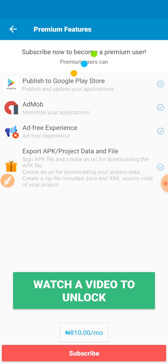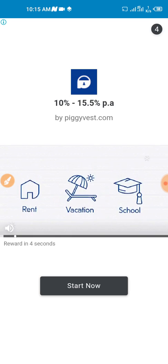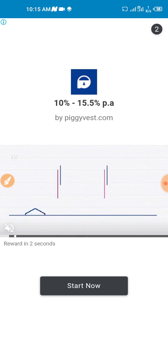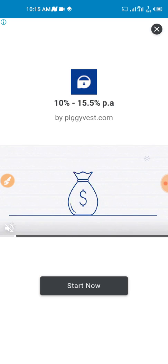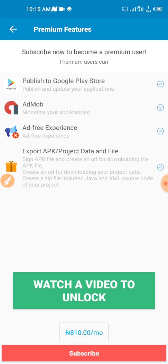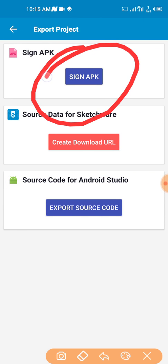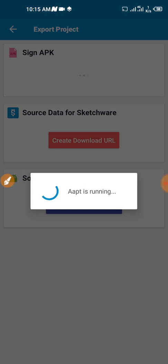Click on sign and export, watch a video to unlock. You don't need to watch it for multiple times, just watch it for like five seconds, click cancel and click on sign APK here. Click on sign APK and you just need to wait for it a few minutes.